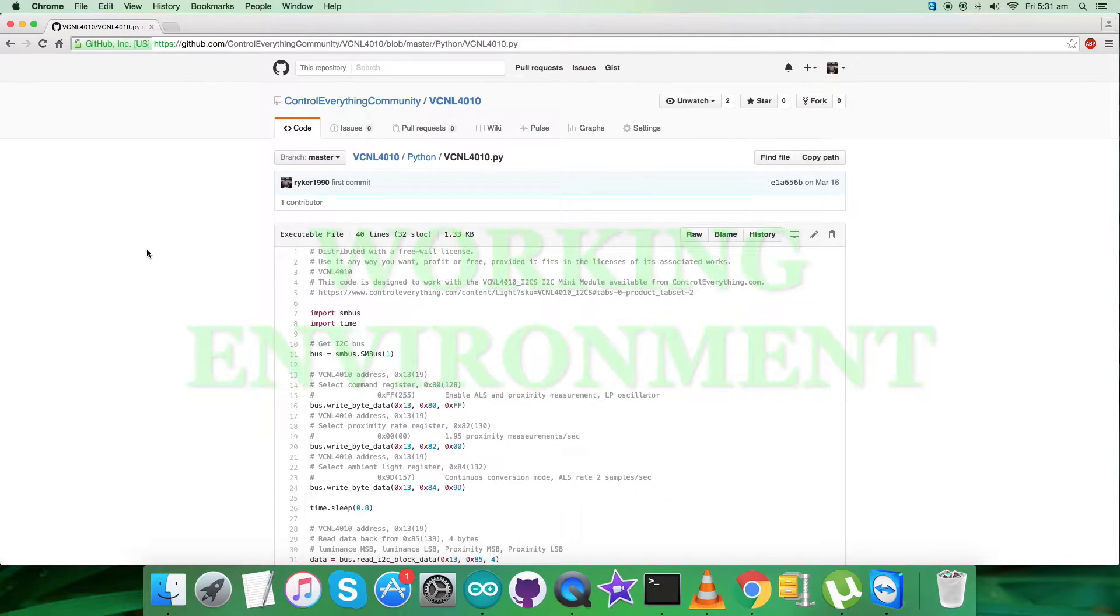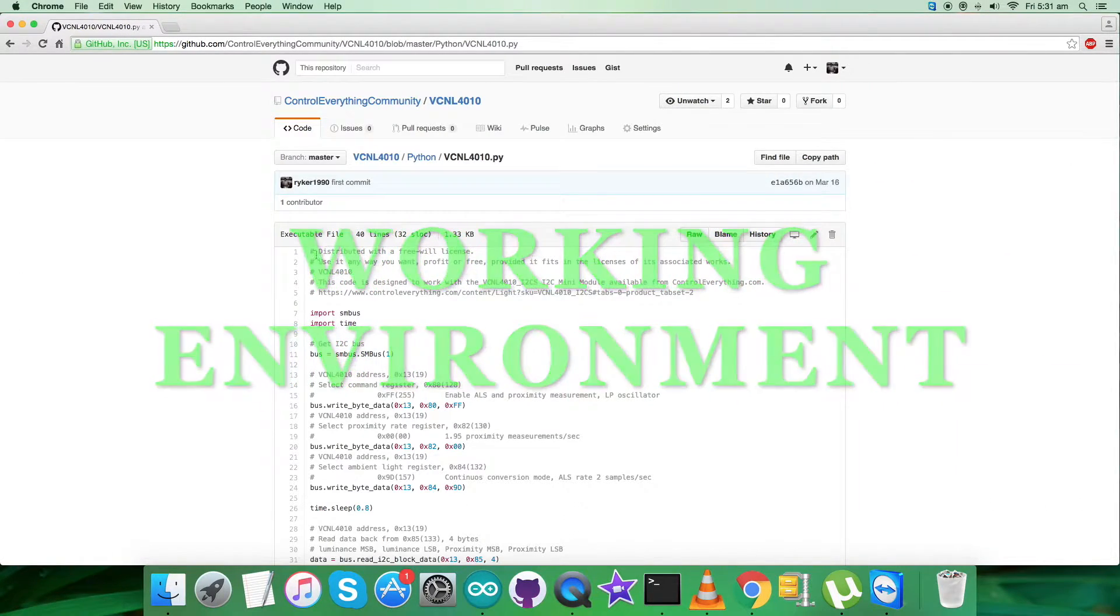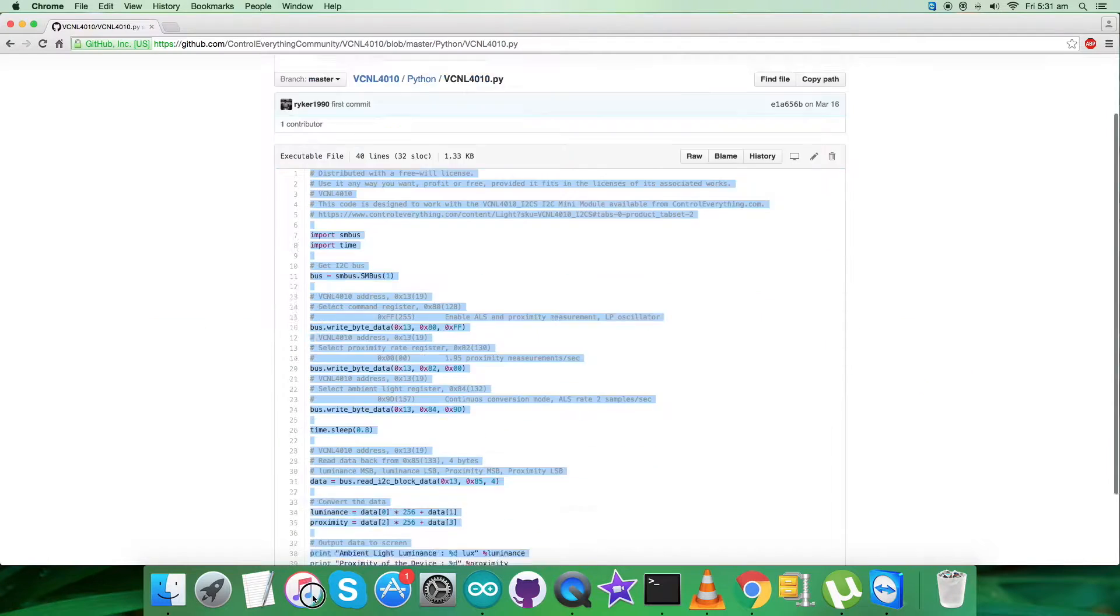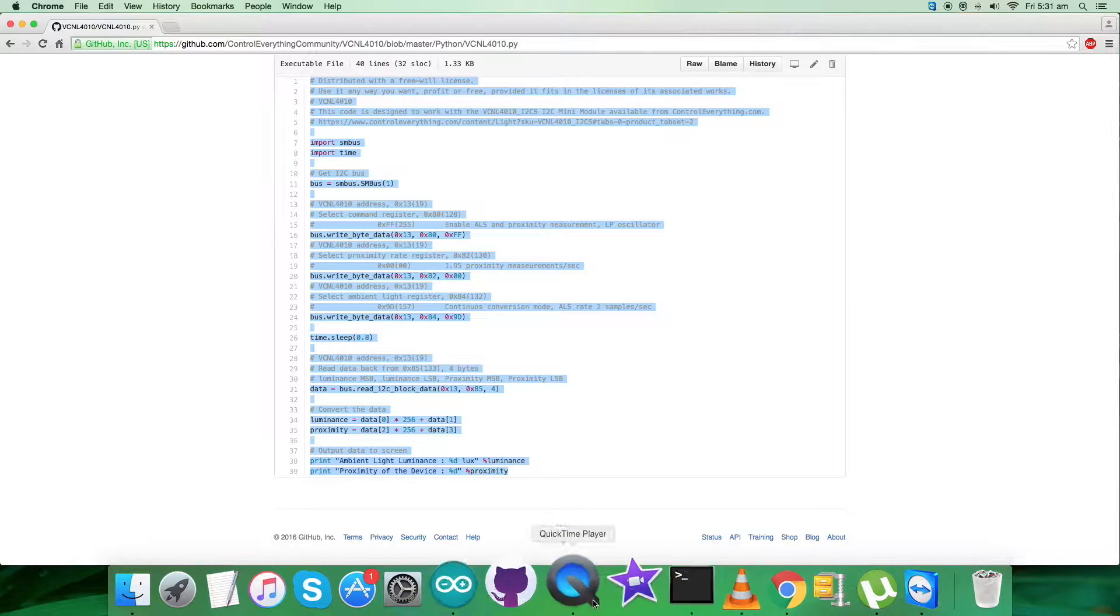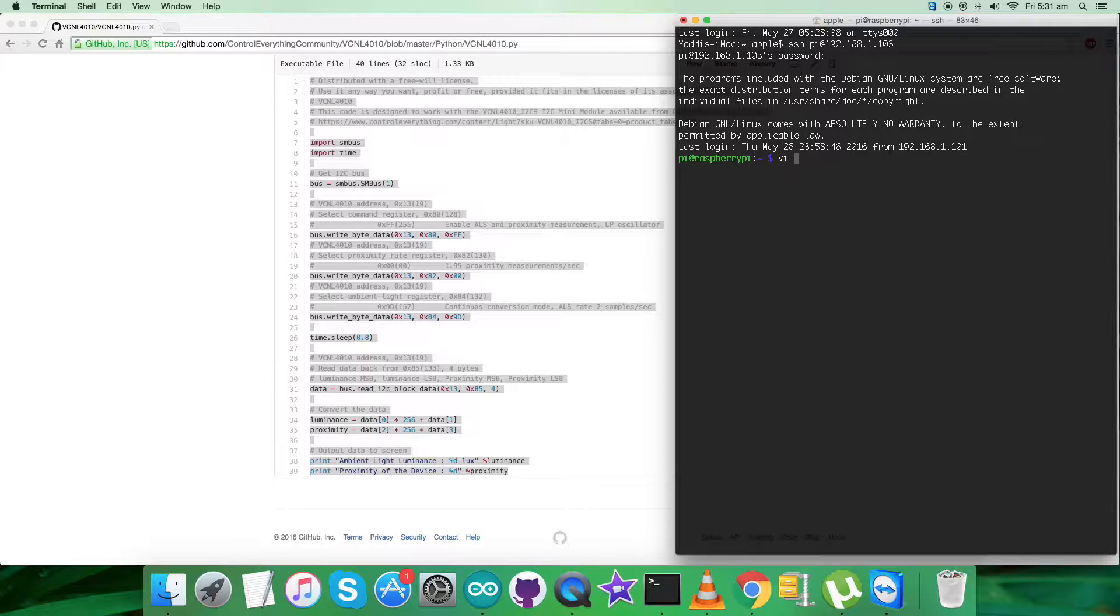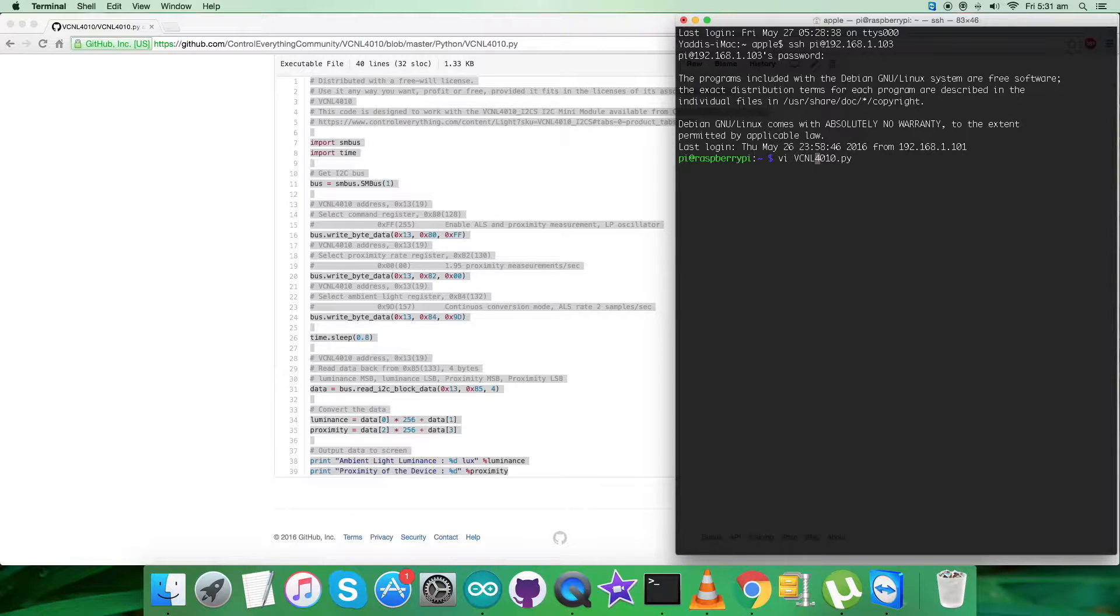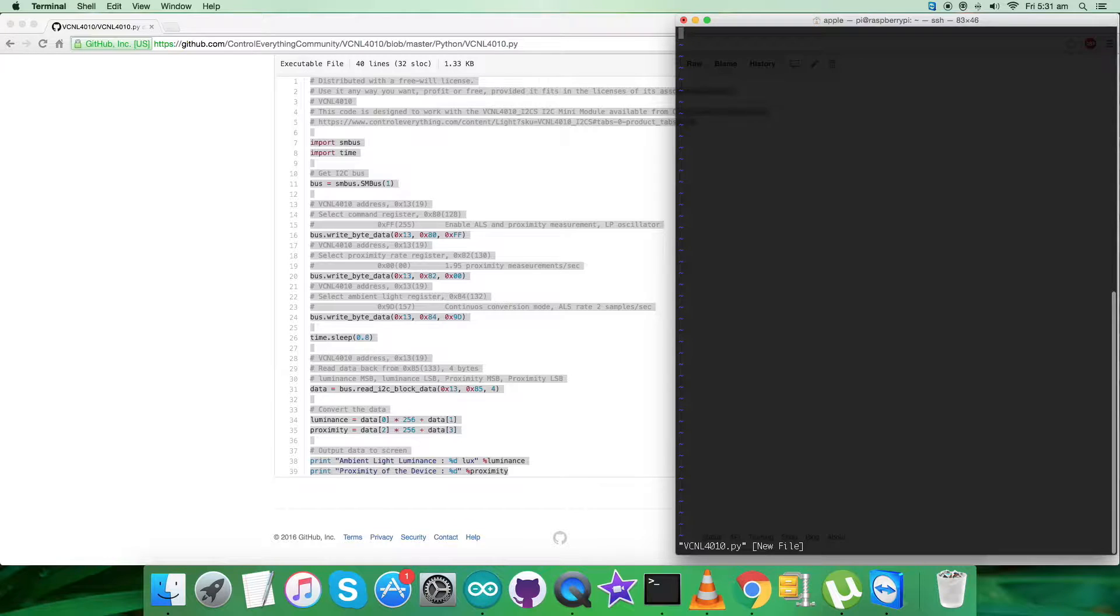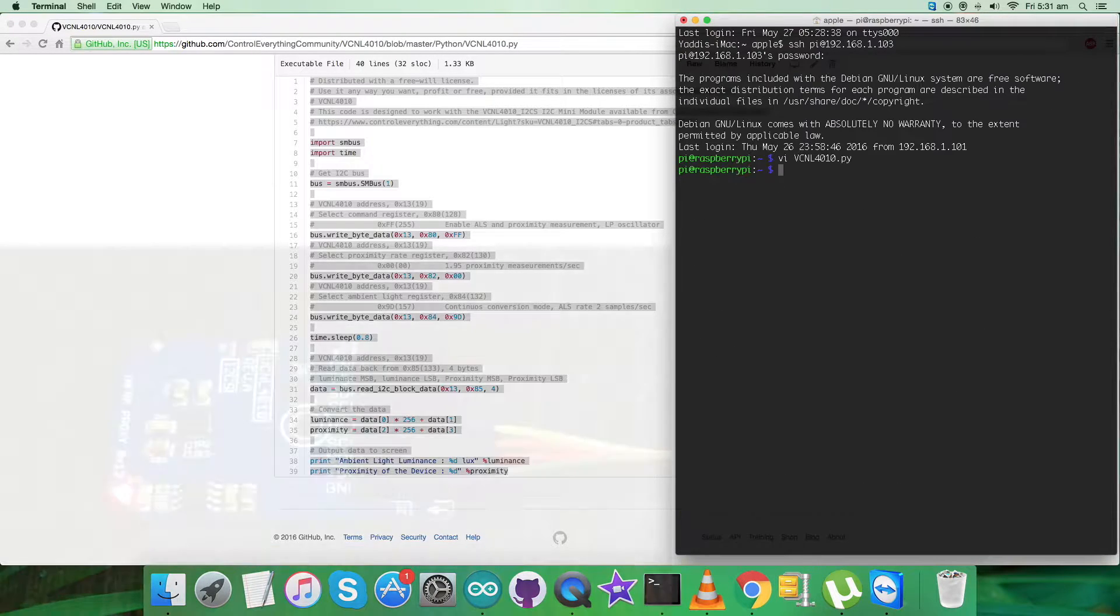In the working environment, first copy the entire Python code as you can see on my screen and open up the terminal. Here we have to create a new file, VCNL, with .py extension for Python. Here we go, there's a correction. Now paste the entire code and save it.